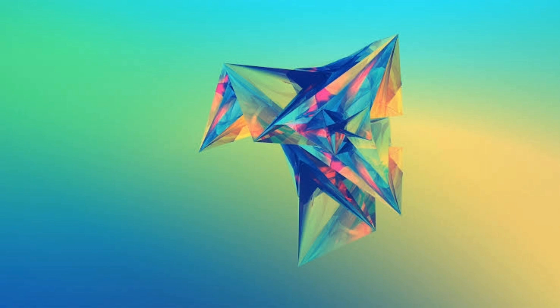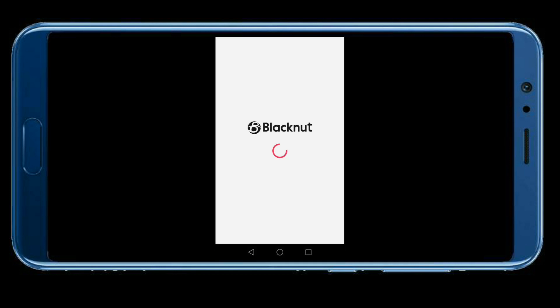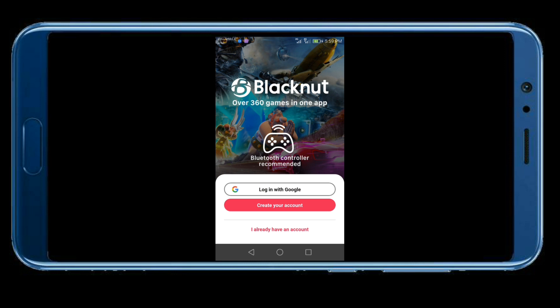So now let's check the application itself. You can log in using your Google account.